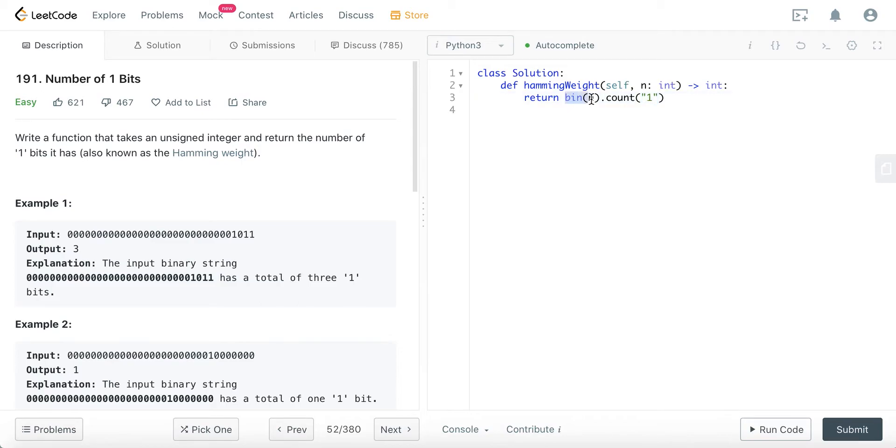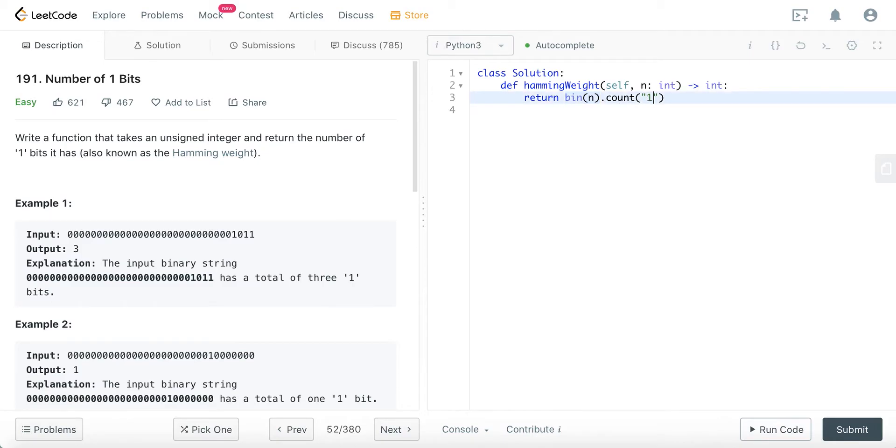bin is a string method, so it basically converts the n, an integer, to a binary string. So it's already a string. If you just put like one here instead of the double quotes, it will give you a wrong answer.